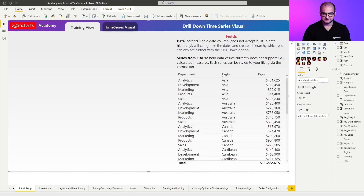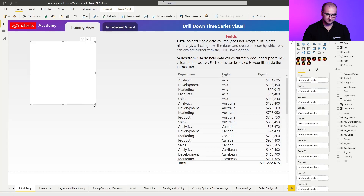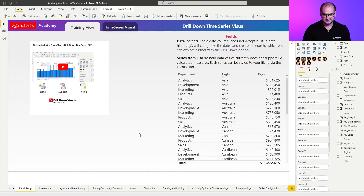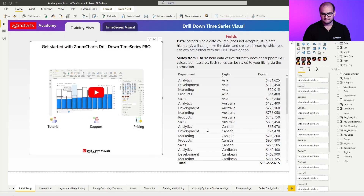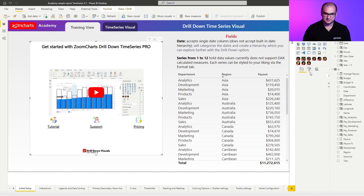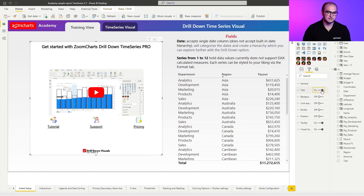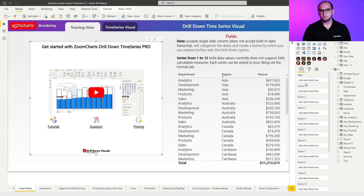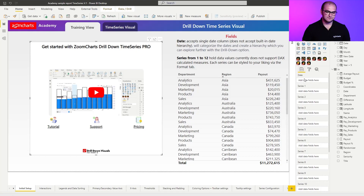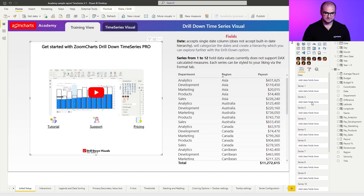We're going to add the time series visual right here, resize it, and also disable the background and title because we're not going to be using those. Now, when we go back to the fields list, you can see we have a date field and we have 12 series.